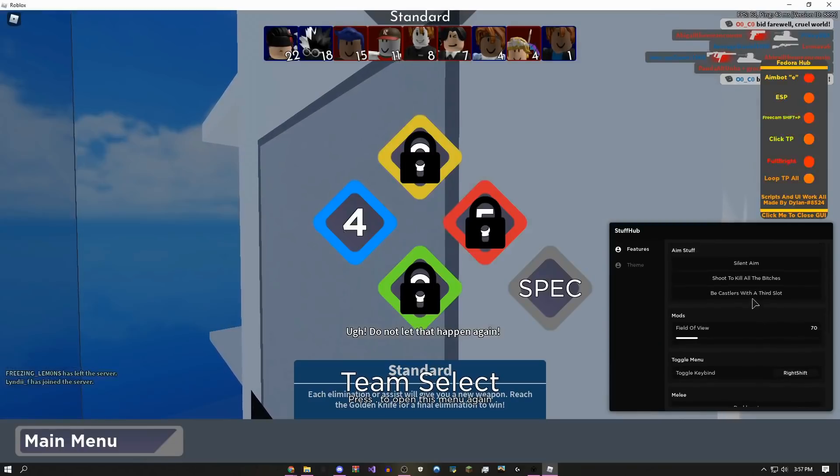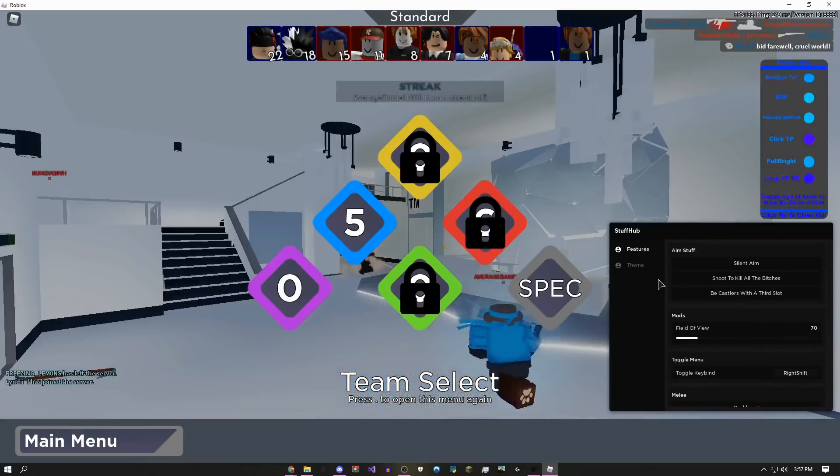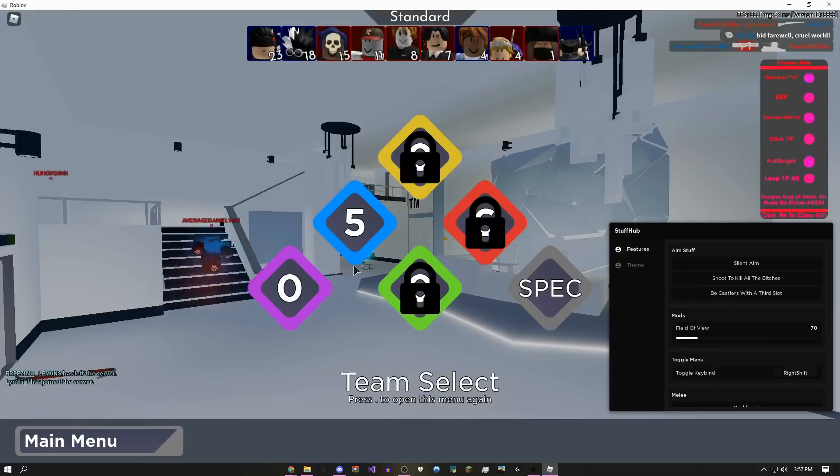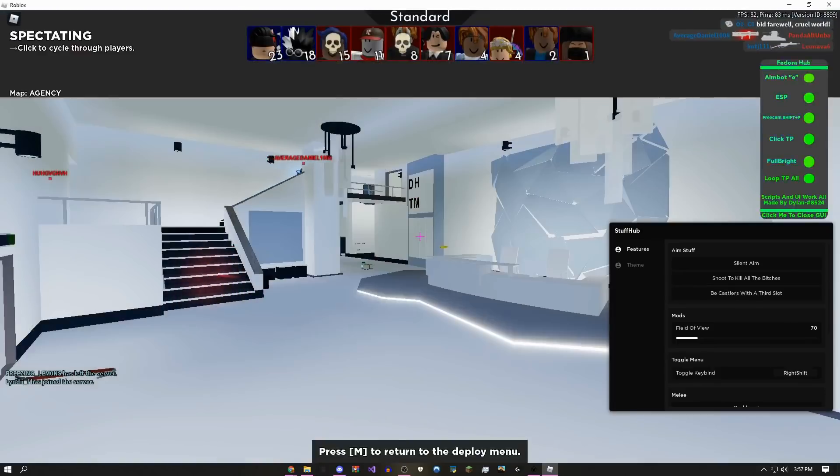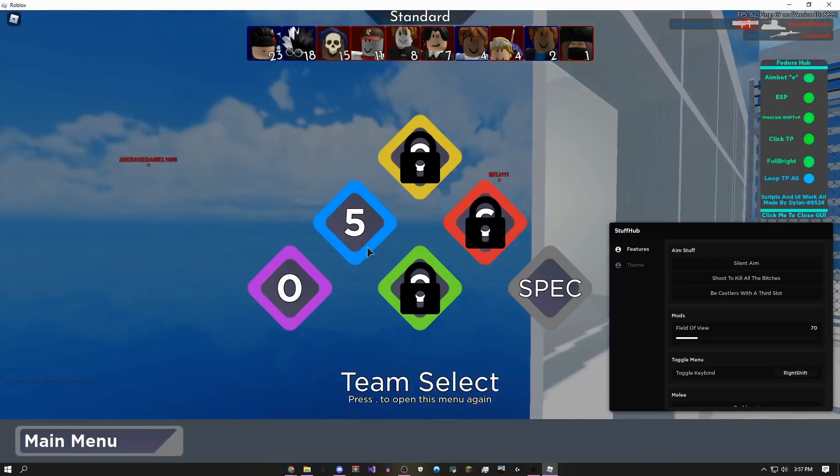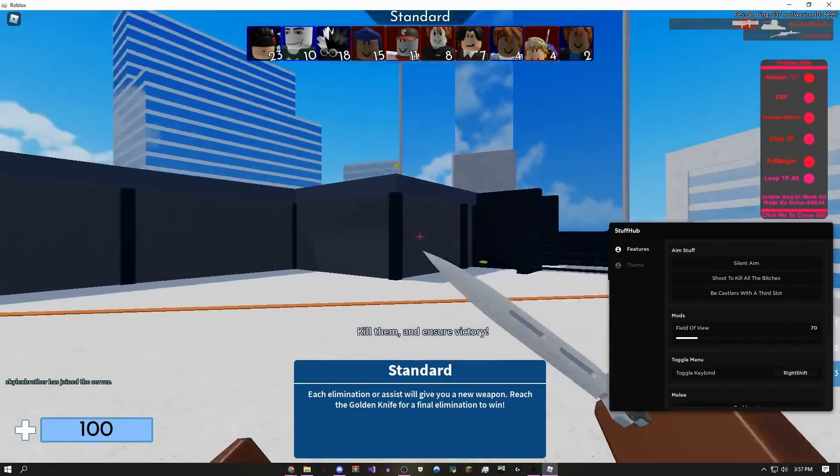If you come over here to the deploy section, you do 'Be Casters' with the third slot. I don't really know what that means, but I got purple team, so pretty cool. I don't know how that works but it gives you the purple team slot.